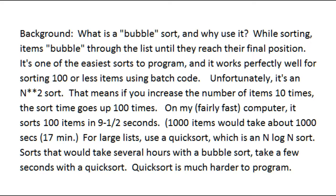For large lists, use a quicksort, which is an N-log-N sort. Sorts that would take several hours with a bubble sort take a few seconds with a quicksort. Quicksort is much harder to program.